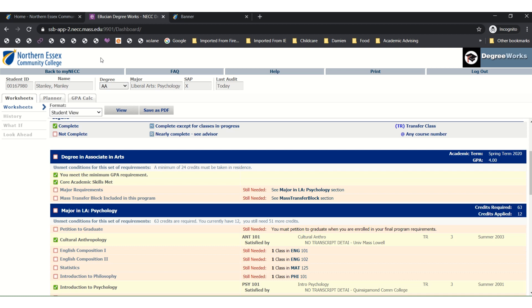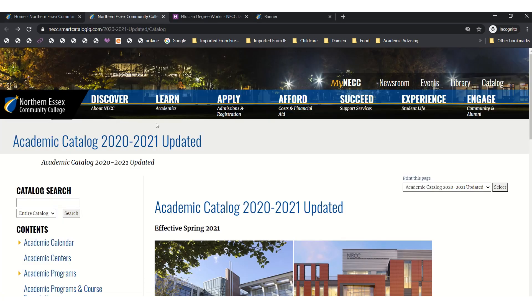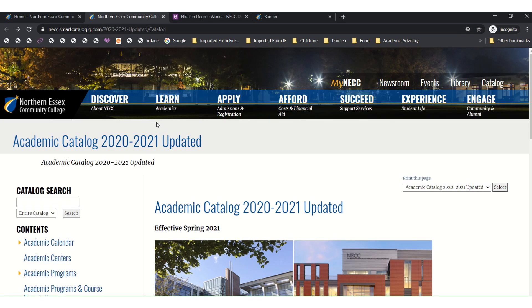Next, I will show you where to find your academic pathway. You will first return to the MyNECC portal tab that you logged into previously. Then under student frequently used tools, you'll scroll down just a bit further to Academic Catalog. The Academic Catalog is a very important tool that includes program and major information, policies, the academic calendar, and much more.